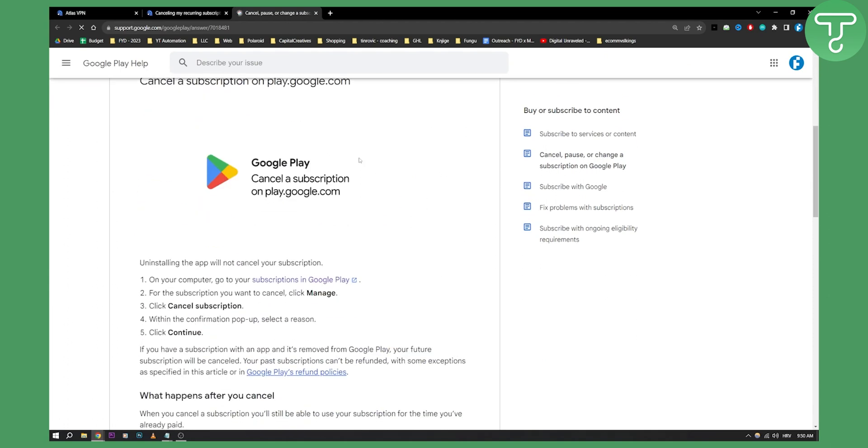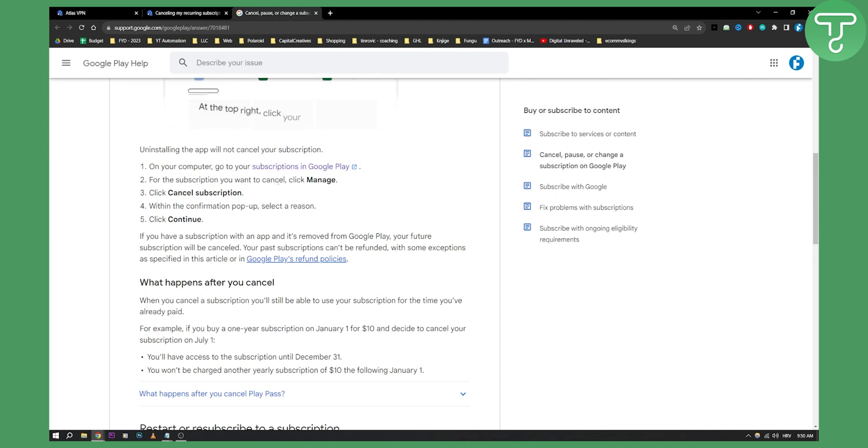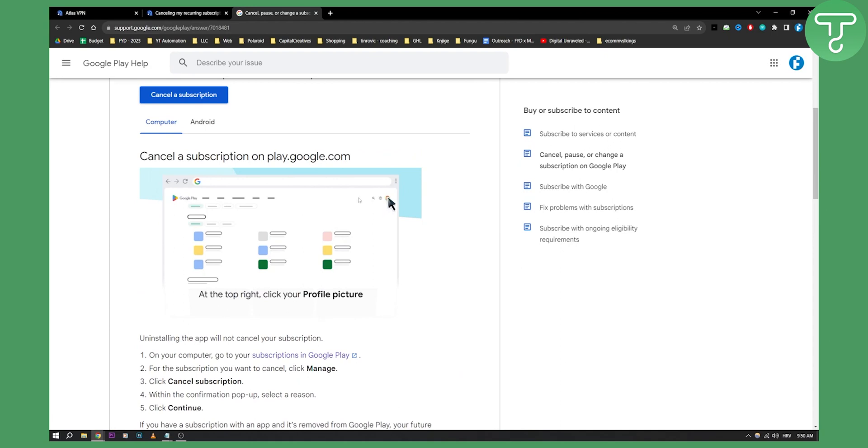You'll need to go on your computer, go to your subscriptions in Google Play. For the subscription you want to cancel, click manage, and that's pretty much it. This is how it's going to look like.